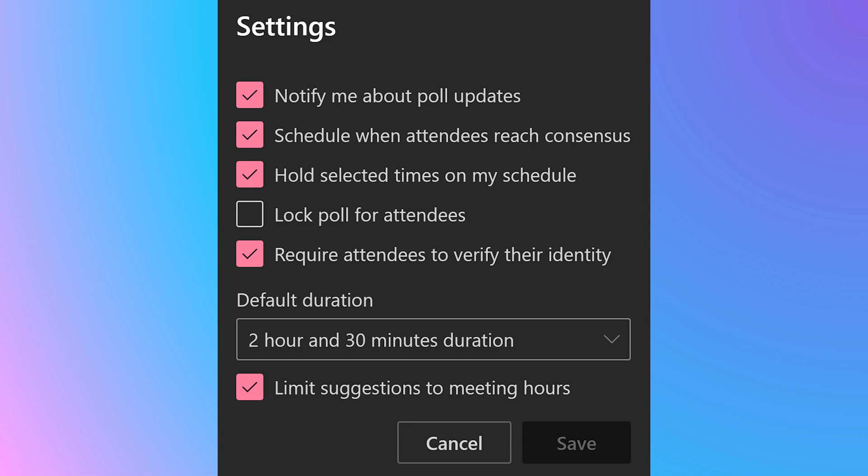Hold selected times is a good idea. Otherwise you may end up blocking time for some other meeting and have an overlap. Use lock poll if you don't want attendees to be able to suggest a new time.